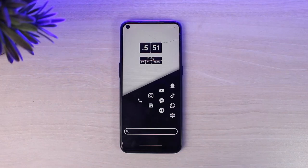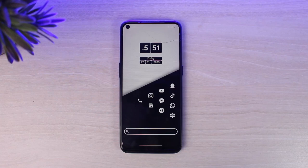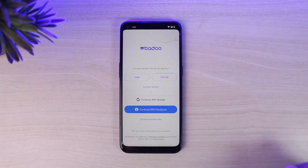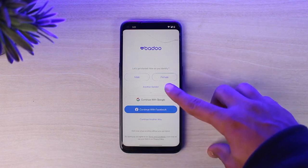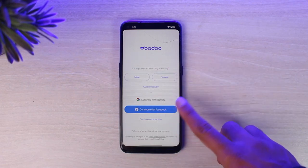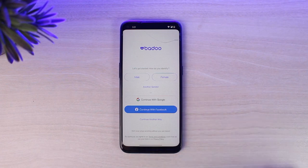Welcome back to another tutorial video. In today's video I'll show you how you can sign up for Badoo. To do that, first open up the Badoo application on your mobile device. There are basically three ways you can sign up or create a Badoo account: the default way, or you can sign up using your Google or your Facebook. For now, I'll simply go through the default way.